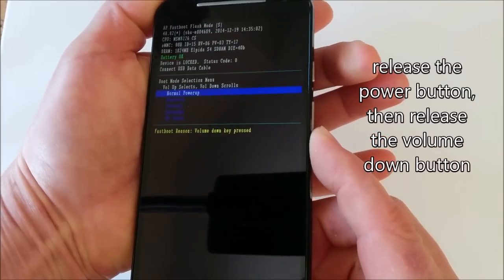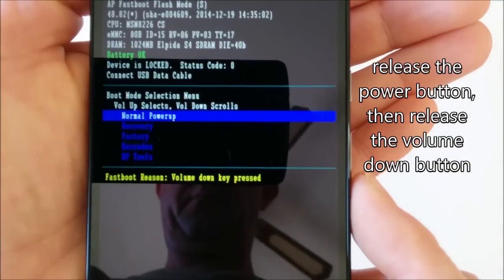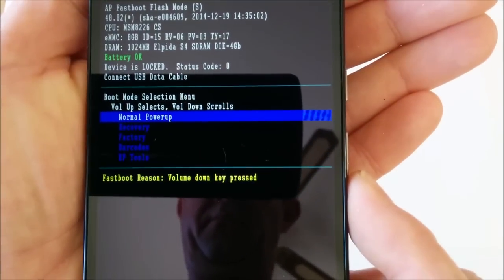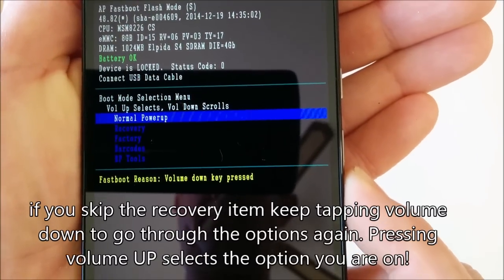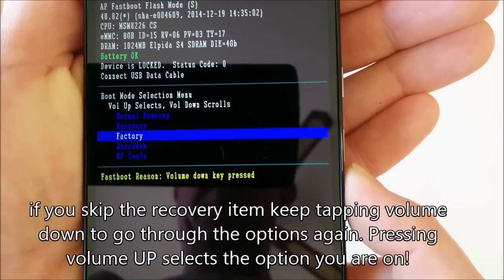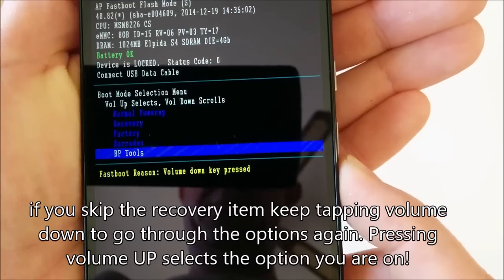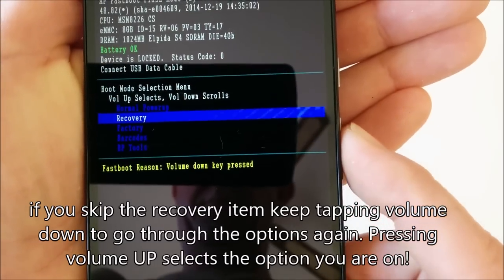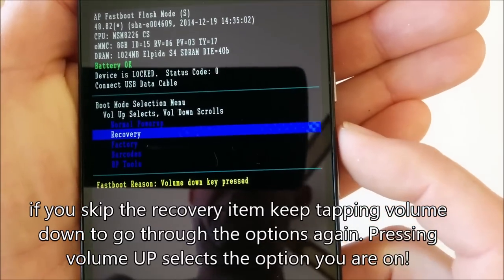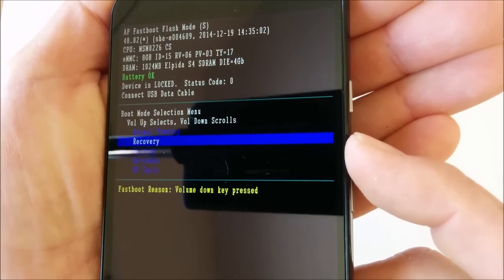Then release the power button and you'll see this screen. Now press the volume down button which scrolls through the options. You want to get to Recovery, and then you press volume up to select the option.